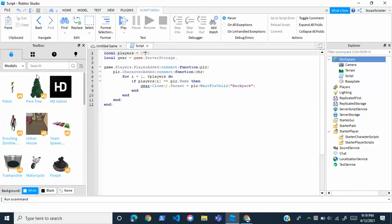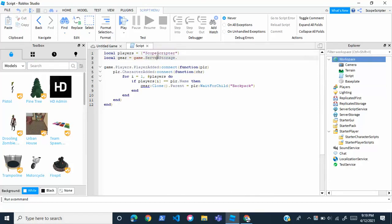You're going to want to delete this right here, and write your own username. So for the purpose of the video, I'm obviously just going to write my own username, Scopescriptor, but you guys are going to want to write your own username, because whoever's username is in this will receive the code.